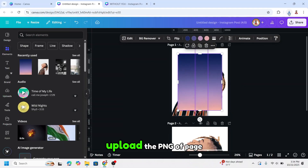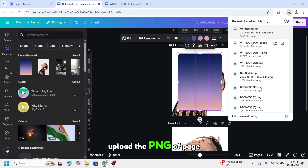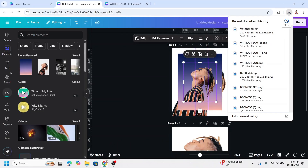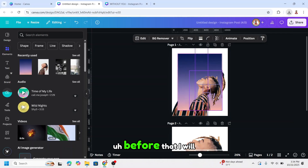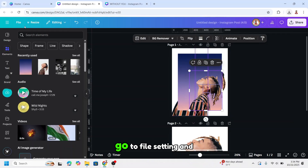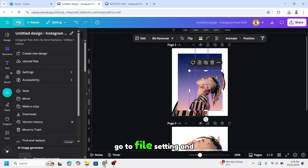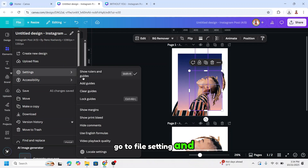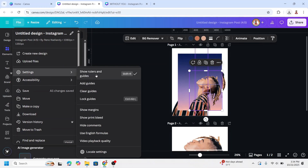Upload the PNG of page two here. Before that, I will remove all the rulers — go to File, Settings, and Show Ruler and Guide, and turn it off.